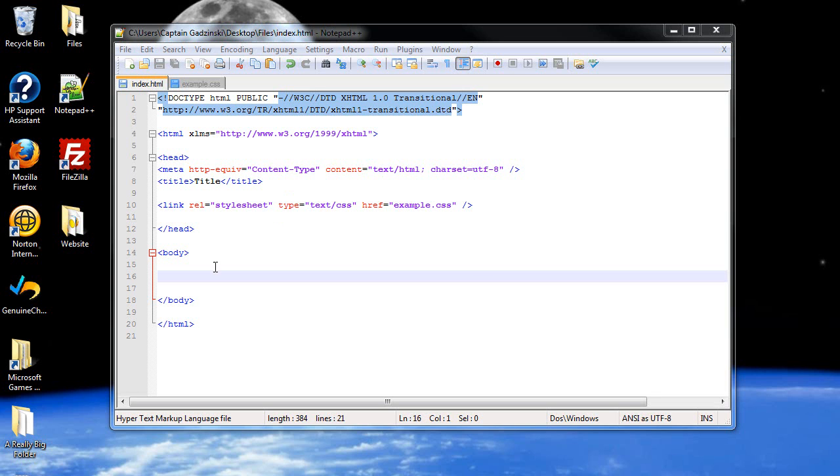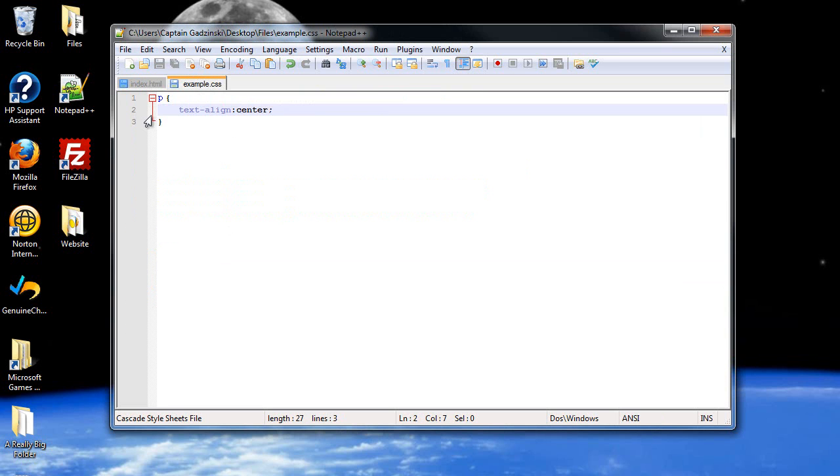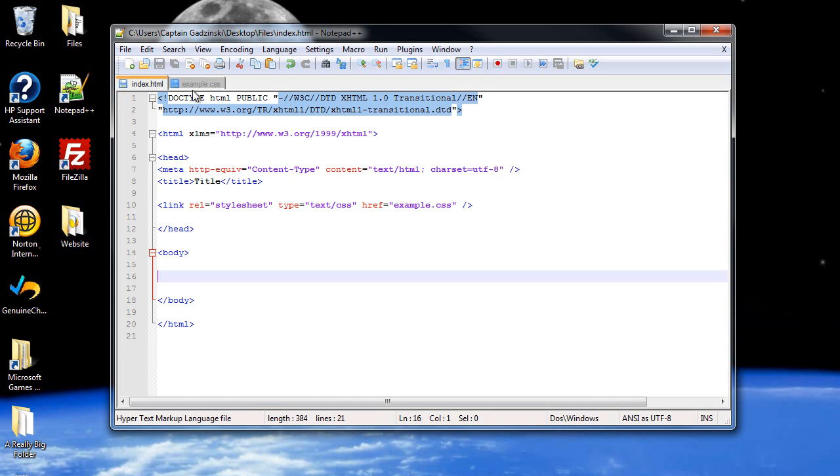The reason why I think you'll be happy about this is because, for an example here, this will align all the paragraph tags. Well, what if you don't want all of them? What if you want a lot of them but not all of them, or maybe you just want one of them to be aligned like this? But how do you go about doing that?